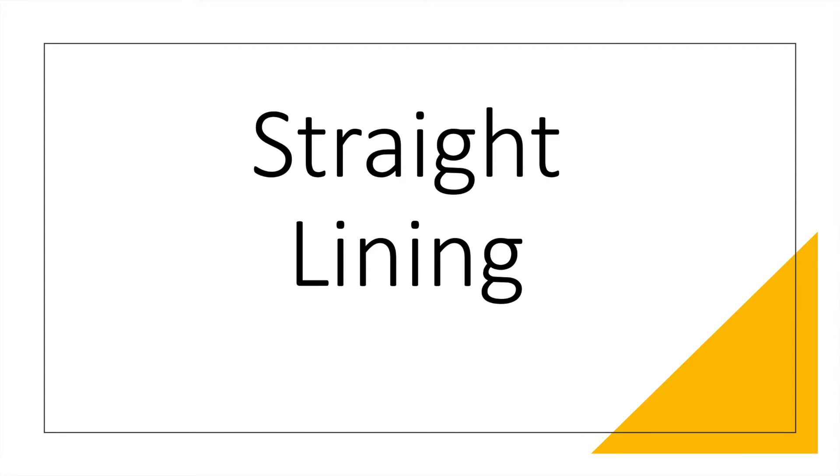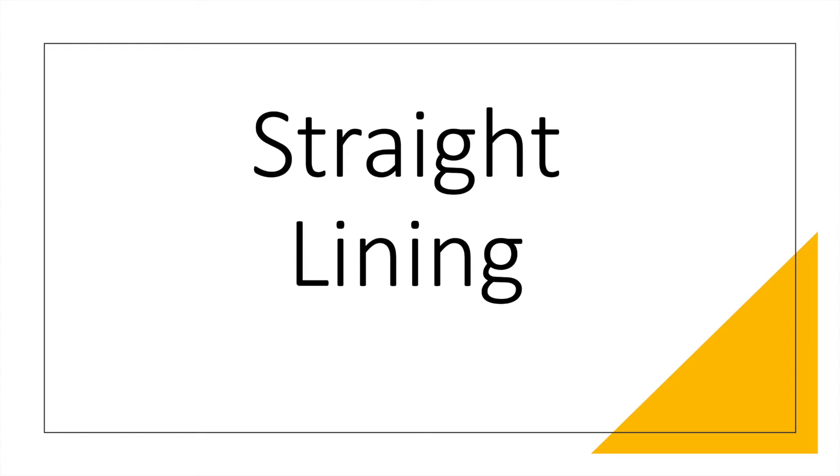What do we mean by straight lining? Straight lining is when you give your survey questionnaire to a respondent and the questions are in a Likert scale, and what the respondent does is that throughout the questions they either give you all 3s, all 4s, or all 1s. That's a serious issue, so what we have to do is remove these responses.